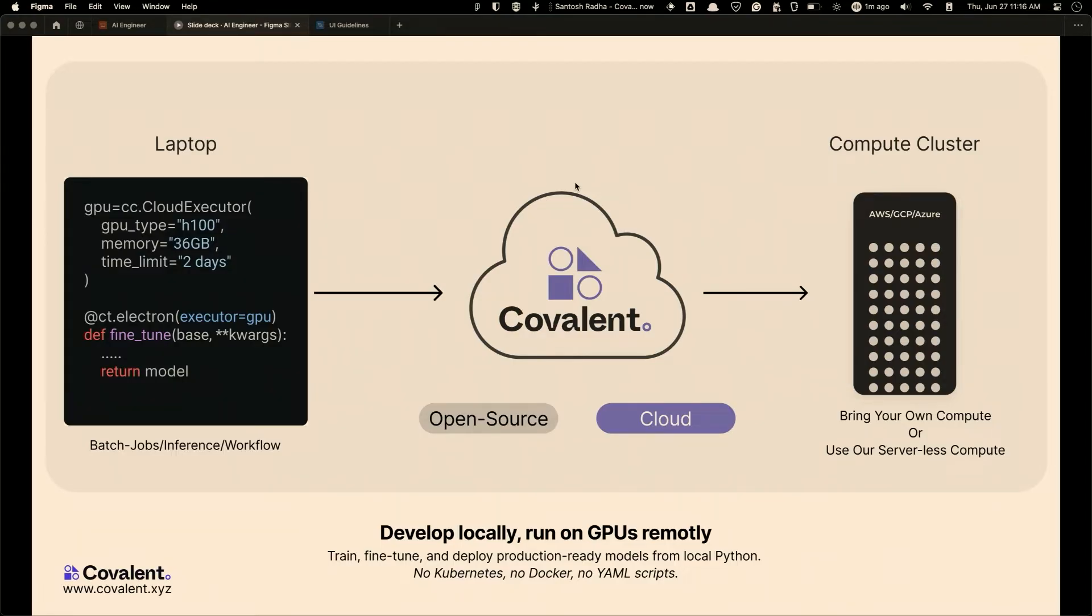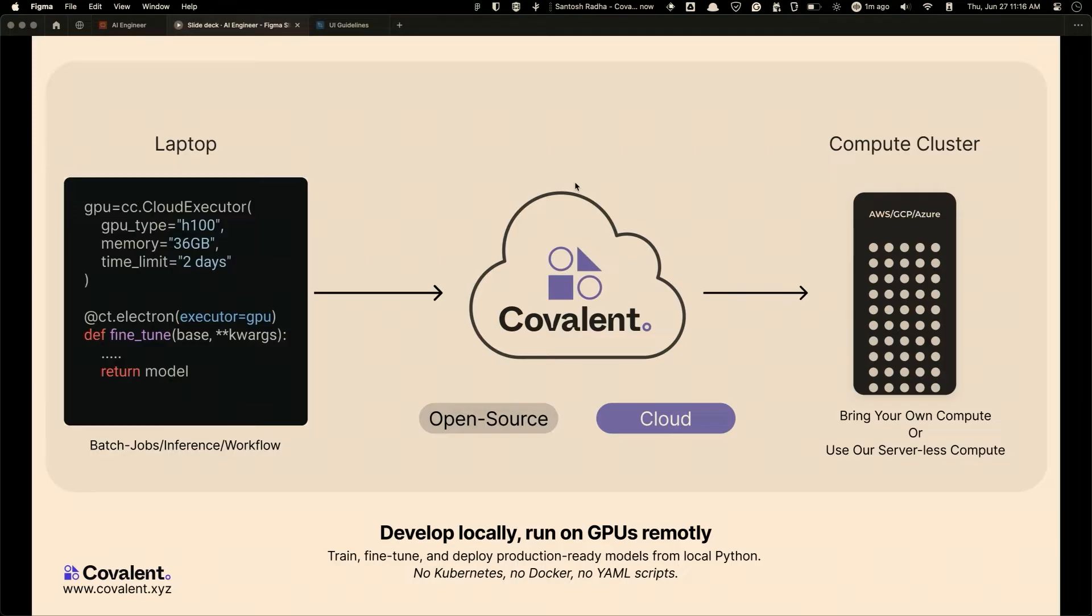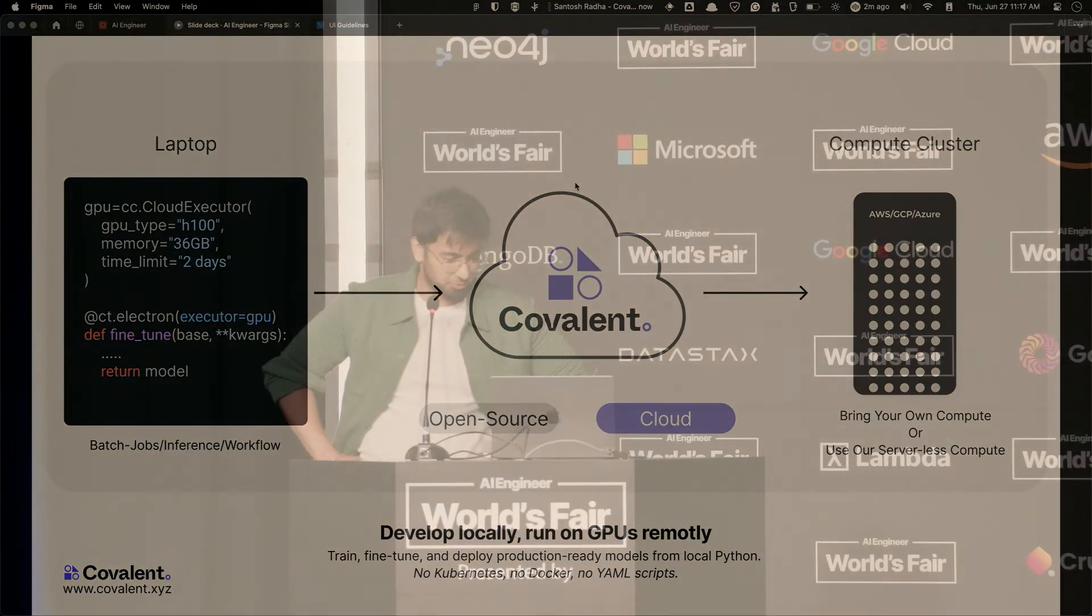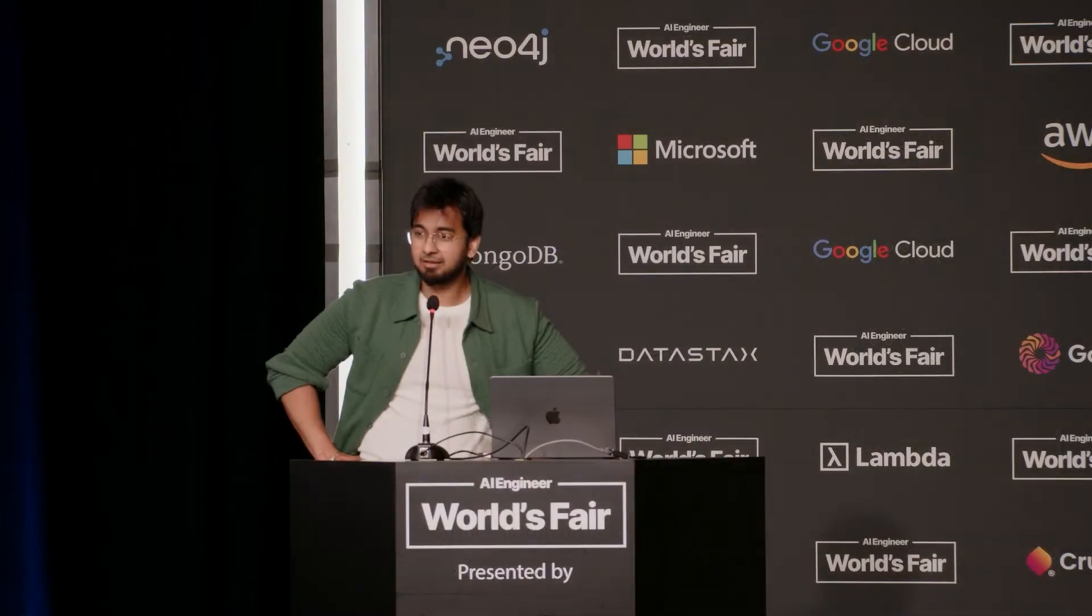So what that means is, you have a Python function that you want to run on your GPU. In your local laptop, open up a Jupyter notebook, add a single decorator on top to say, hey, I want to run this on H100 with 36 gigs of memory for two days maximum time limit, and press shift enter in your Jupyter notebook. And that's it. The code gets shipped to a backend in a GPU, and you get back the result on your side.